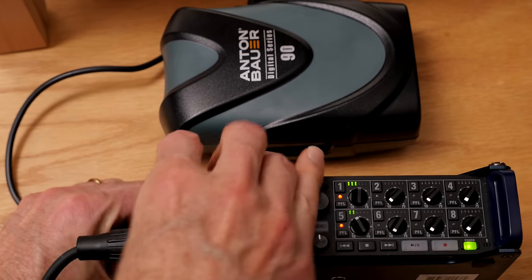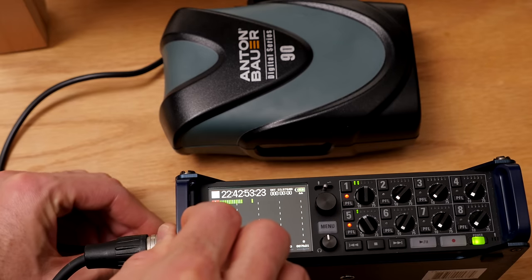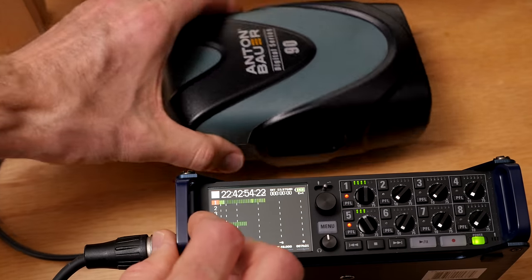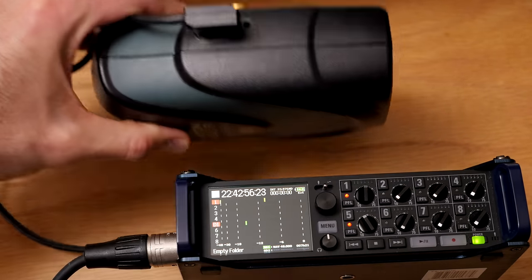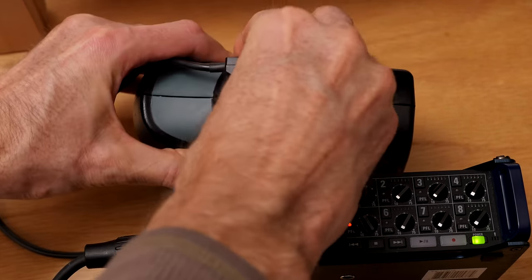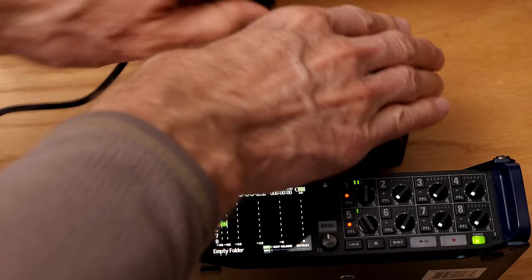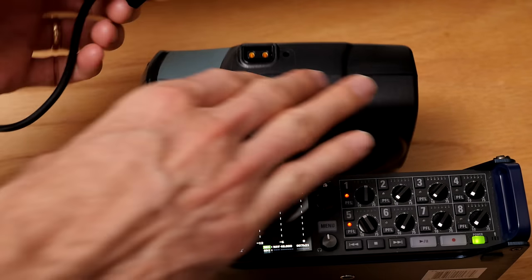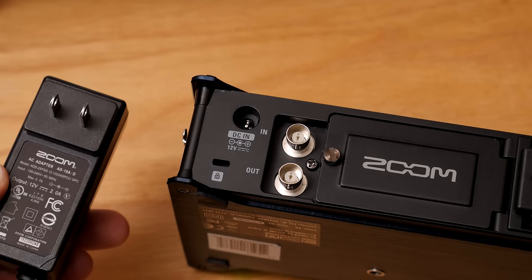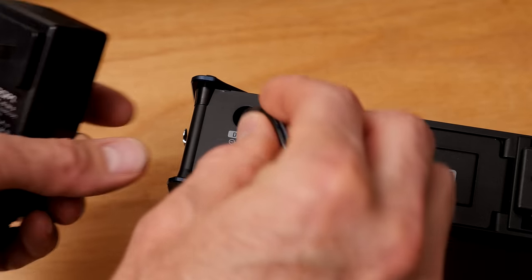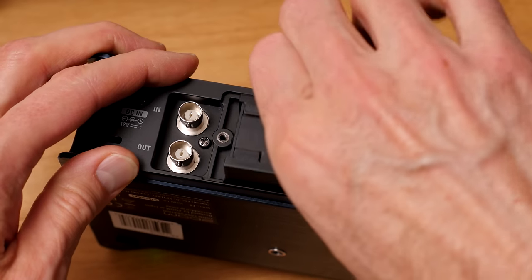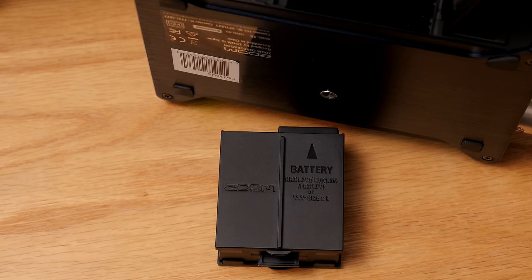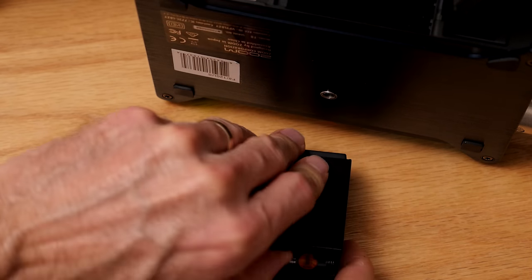Again, love the powering options. I have the Hirose input for my Anton Bauer gold mount batteries, which can power the unit for over 20 hours. So probably two full production days, which is really nice. You also have the included AC adapter, which plugs in the back here, and the caddy that will hold eight AA rechargeables.